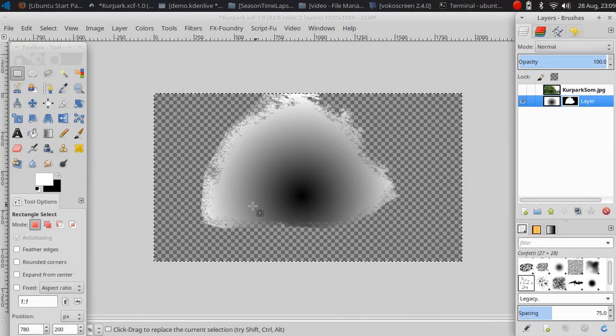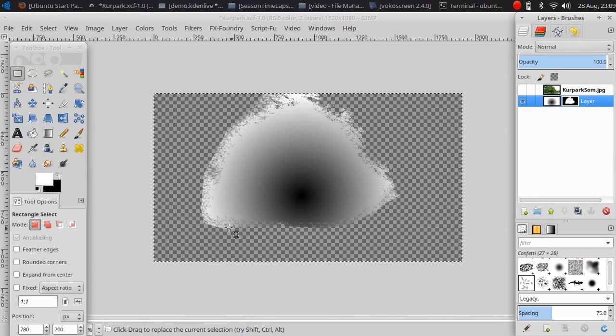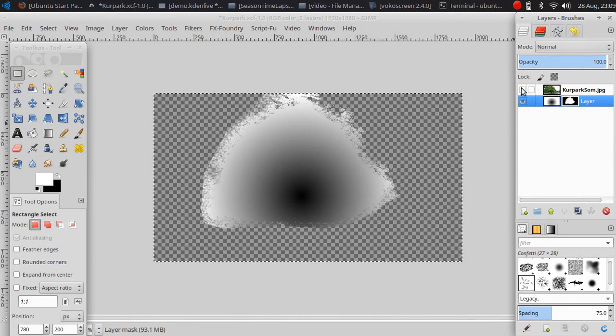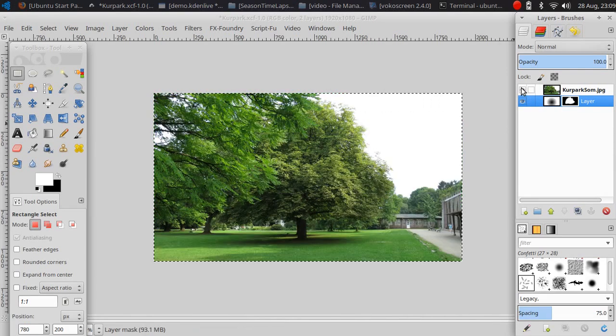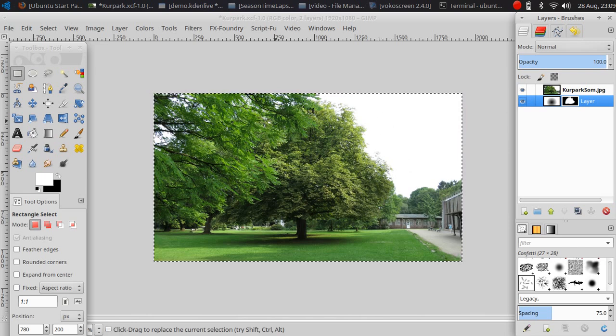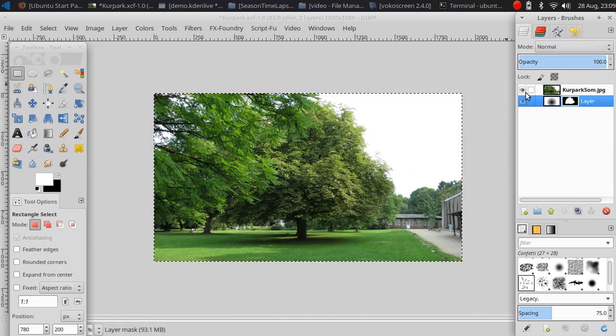Now I have done the part for the crown of the tree and you can compare to the original photo here.